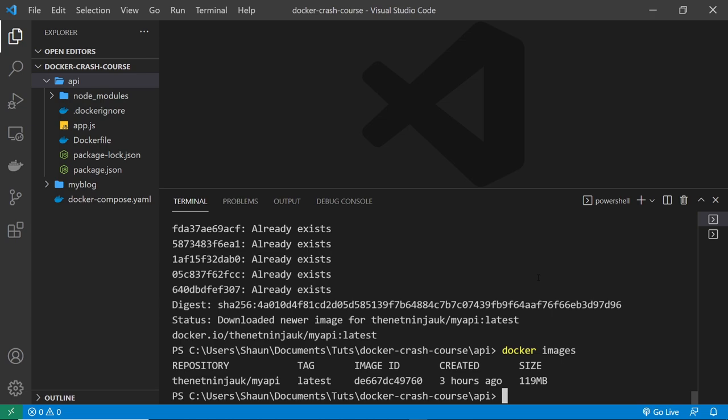Regardless of what versions of anything they have installed on their own computer, so it keeps that kind of synchronicity between different people running the application. Everything is going to be predictable running in those isolated containers, which is pretty freaking awesome.